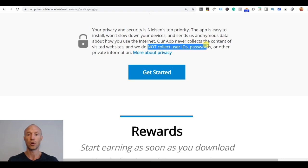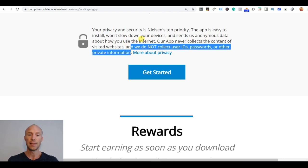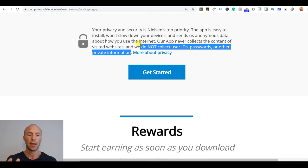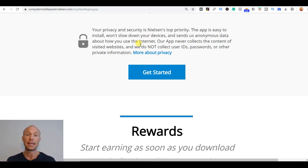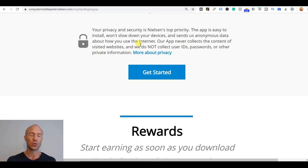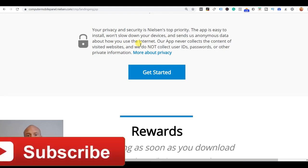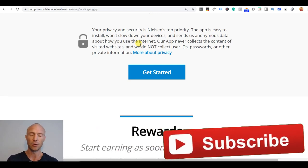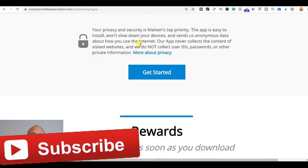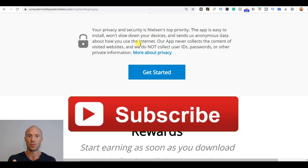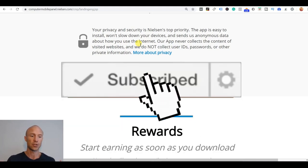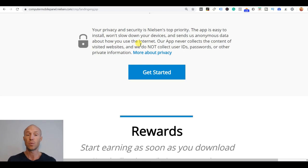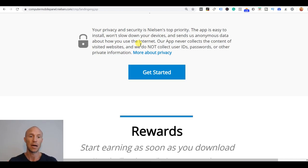You see they do not collect user IDs or passwords or other private information and this is of course important to know that they do not gather this data to find out what you as a person who you are and what you do. They're doing it to gather the data anonymously and put it together with thousands of other users and then together that gives statistics that can be used. It's not about finding out what I do or what you do as such, it's to find out what the general public together, what the statistics says.